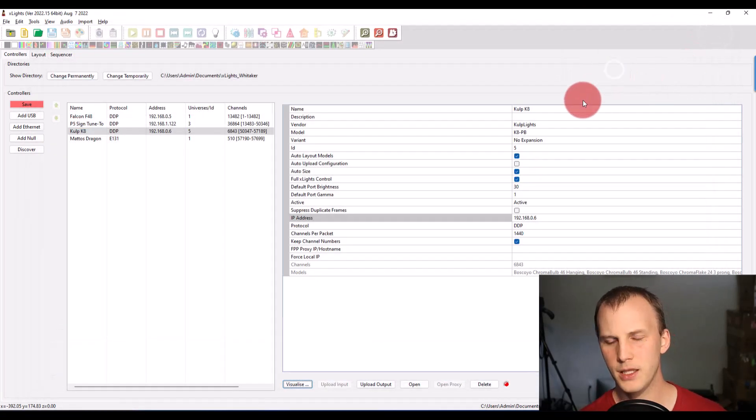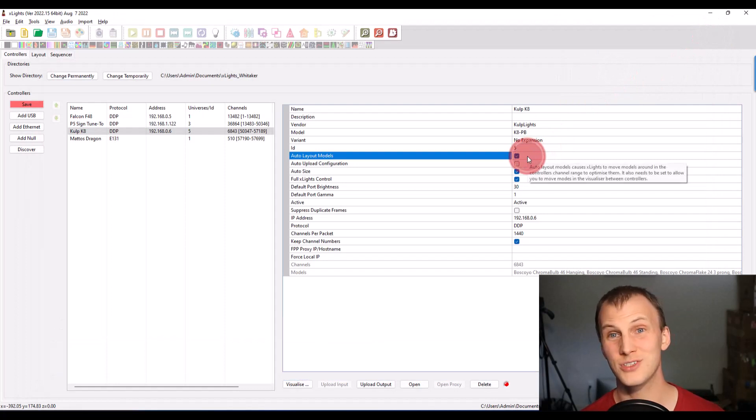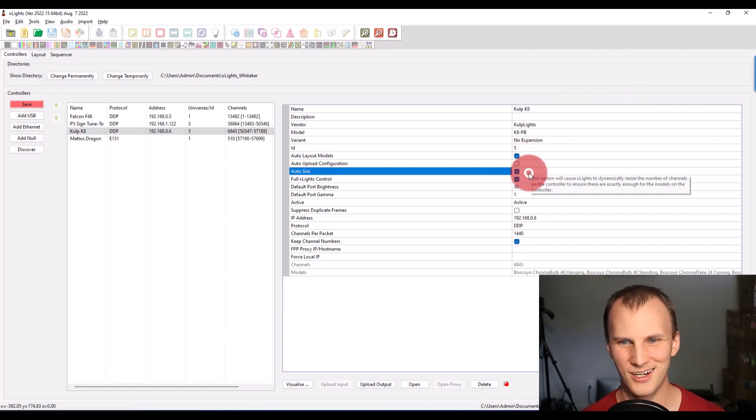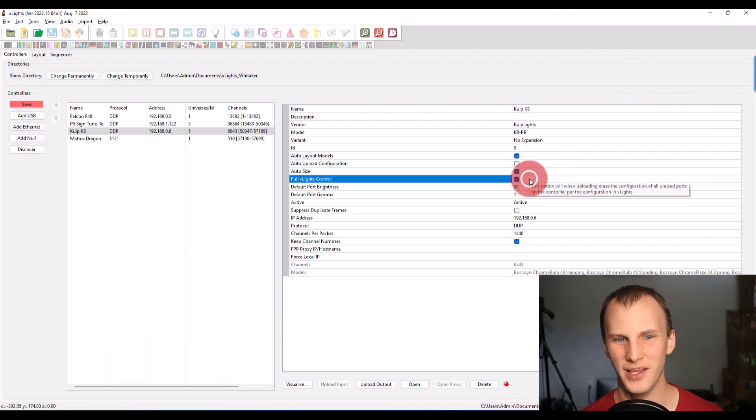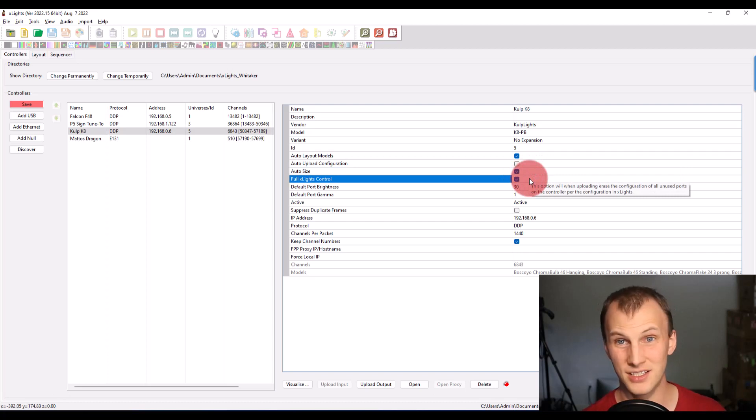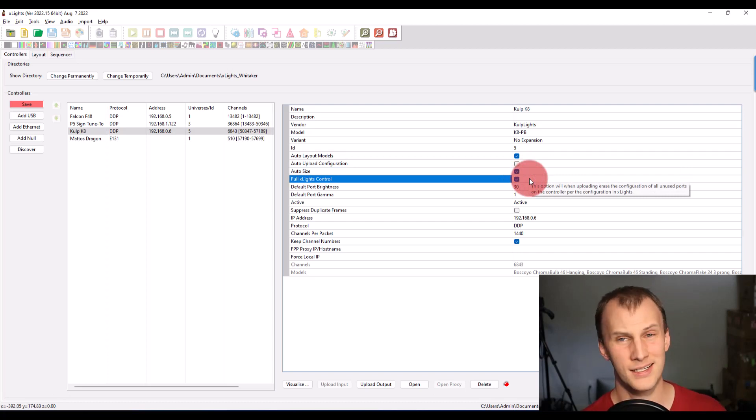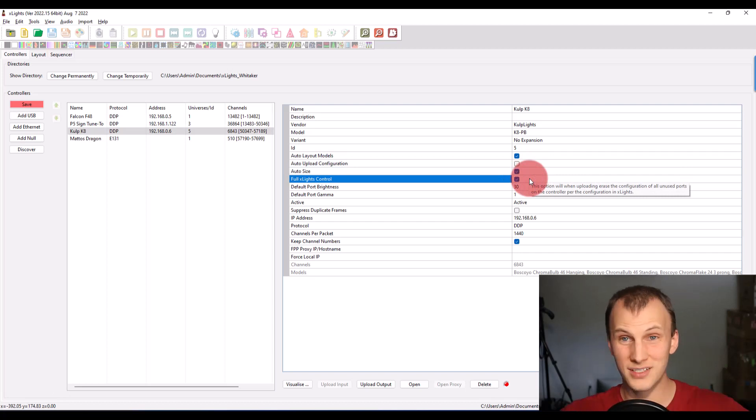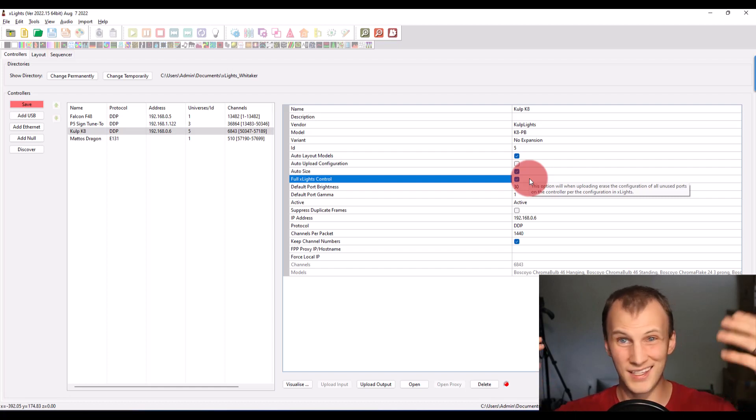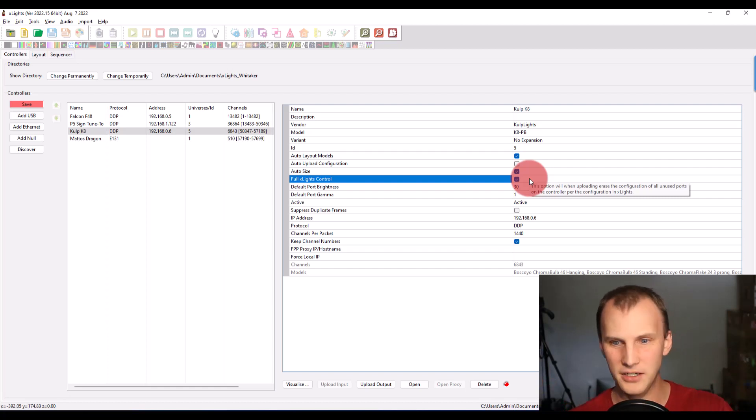It's best if all your controllers can do auto layout models and auto size and full X-Lights control, it's best to leave all that stuff on in my opinion. It just makes it easier. There's like all these settings that you don't have to worry about because X-Lights just handles it.